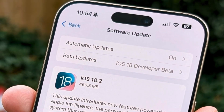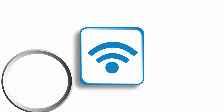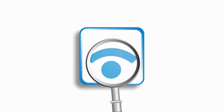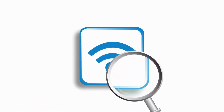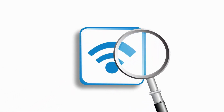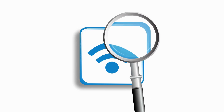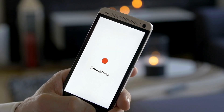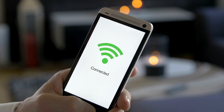Today, we're tackling a common challenge that iOS users are facing after updating to the iOS 18.2 version: Wi-Fi connectivity problems. If your Wi-Fi starts acting up, stay tuned as we explore some straightforward solutions to get things back on track. Let's get started.